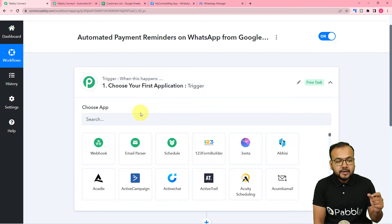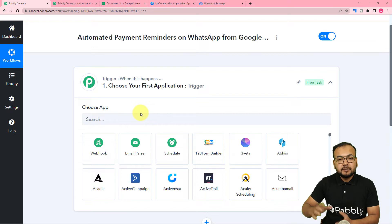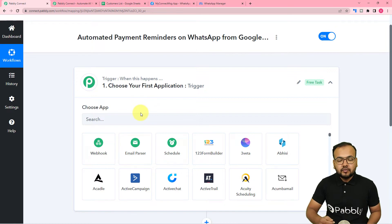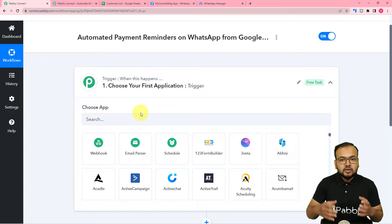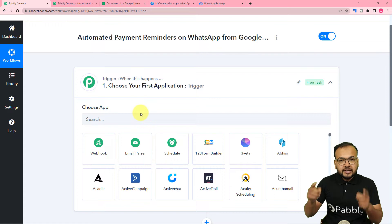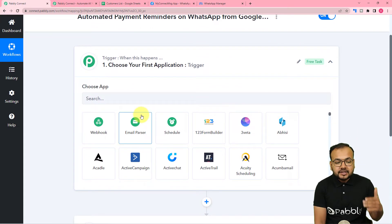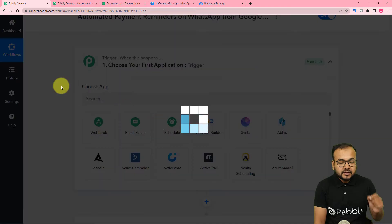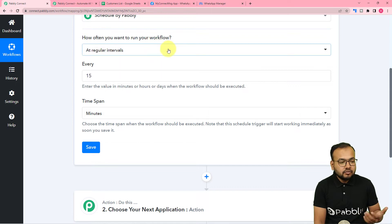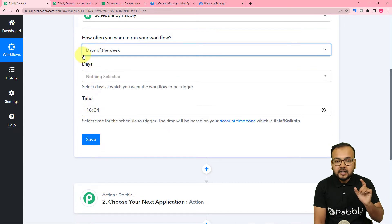In this use case, the trigger would be a scheduled date on which you want to send the reminder messages. We are going to schedule the running of this workflow at a particular day. For example, you want that at every Saturday this workflow should check the spreadsheet and send the reminder messages to all the customers whose payment is due.